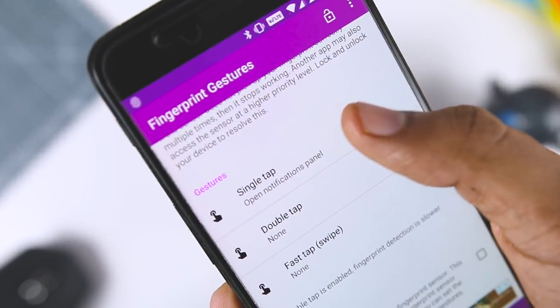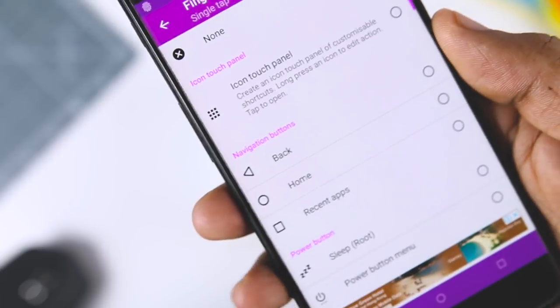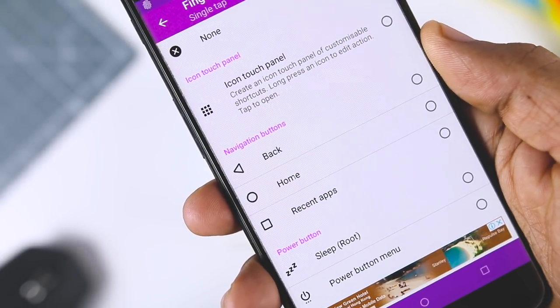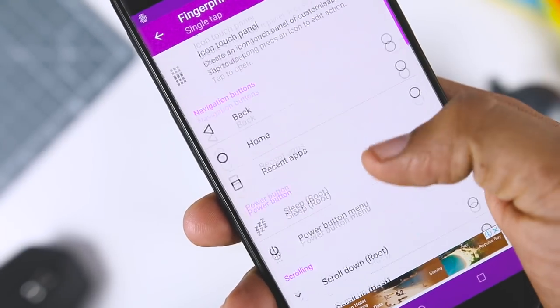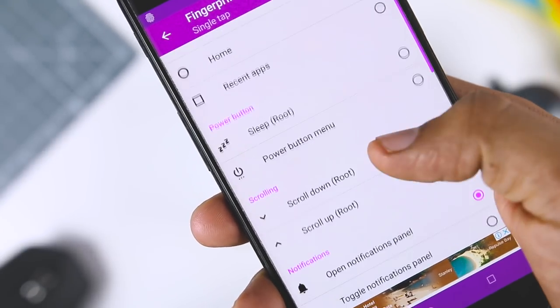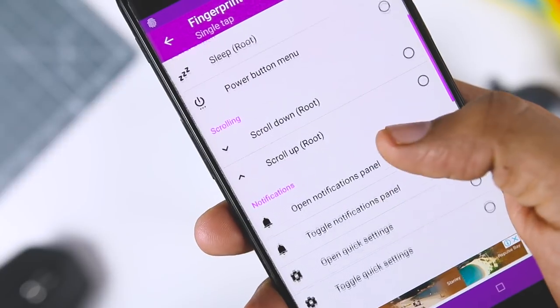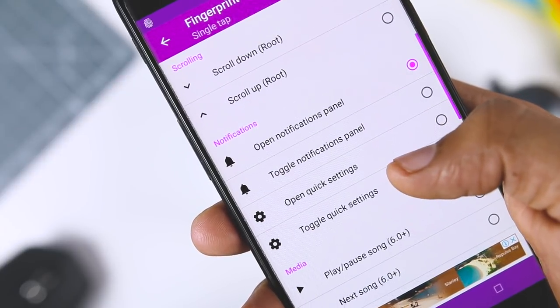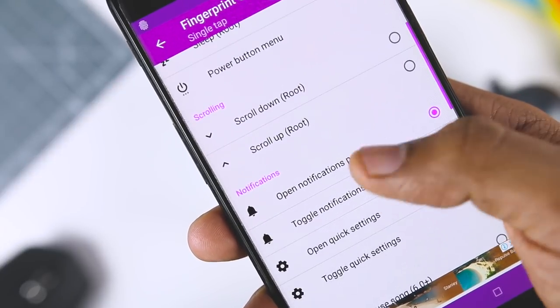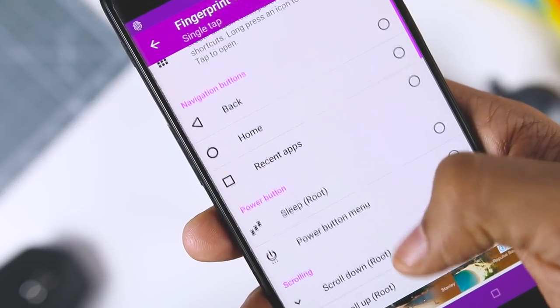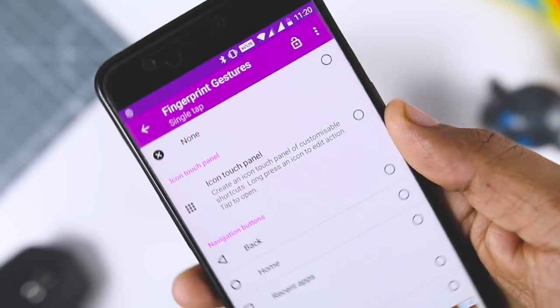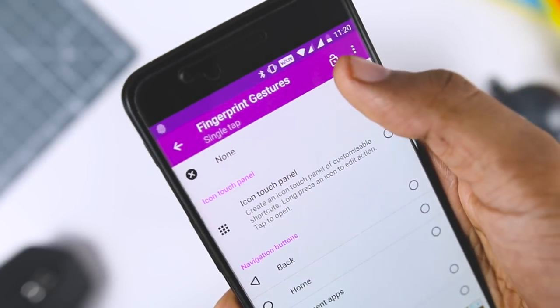To set an action, simply tap on it. Some of the choices will require a bit more interaction, but it all depends on which one you choose. The one that will require most setup is icon touch panel, but you won't actually do anything more with it until the first time you launch it.